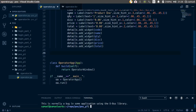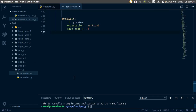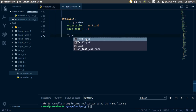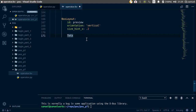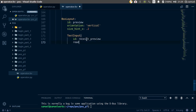So without wasting time, let's go back to our Visual Studio Code, in your KV file under the preview box which is right at the bottom. Let's create a text input. Give it an id of receipt_preview. And give it this property called read_only.